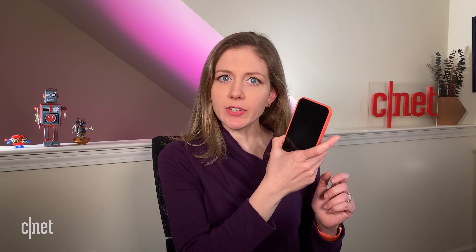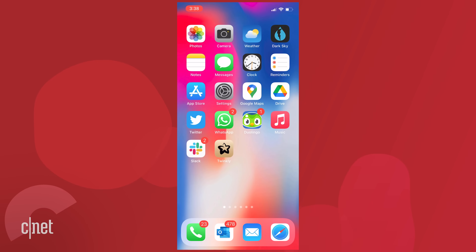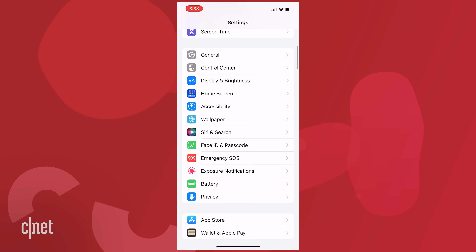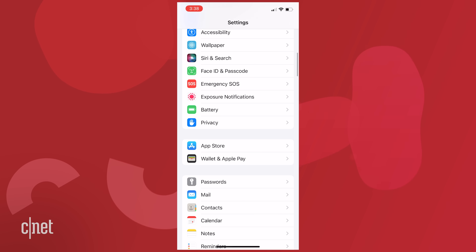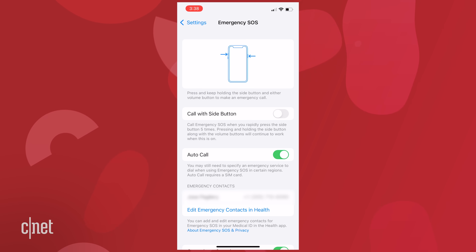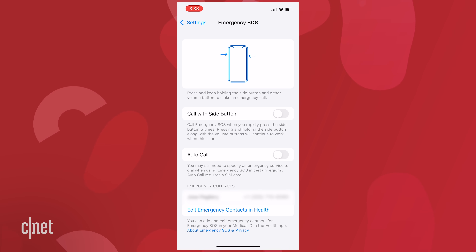Pressing the power button quickly five times will trigger 9-1-1. It will also auto-call if you hold down a volume button and the power button for a long time. To turn this off, go to Settings, then go down to Emergency SOS, turn off 'Call with Side Button,' and turn off 'Auto Call.'